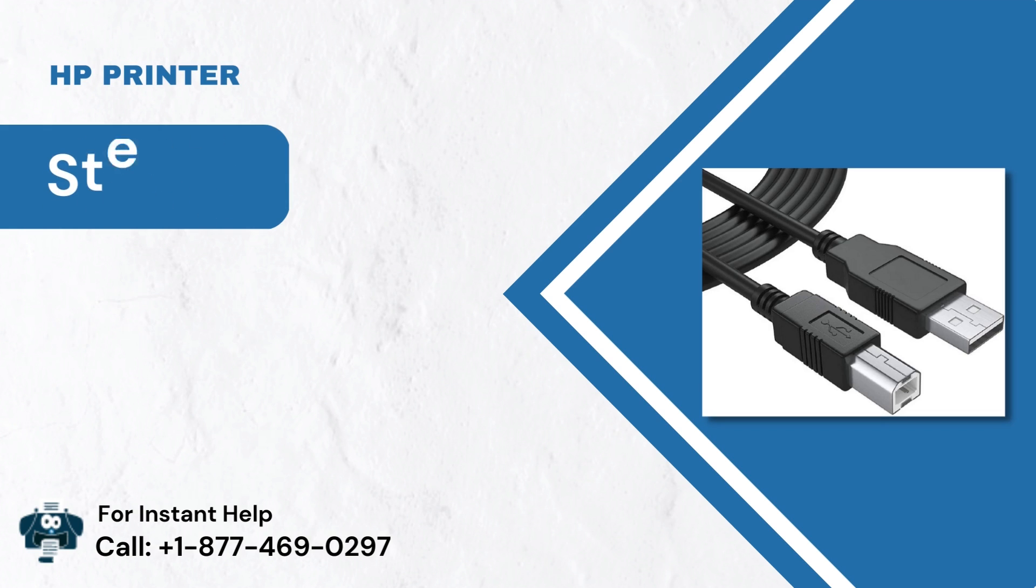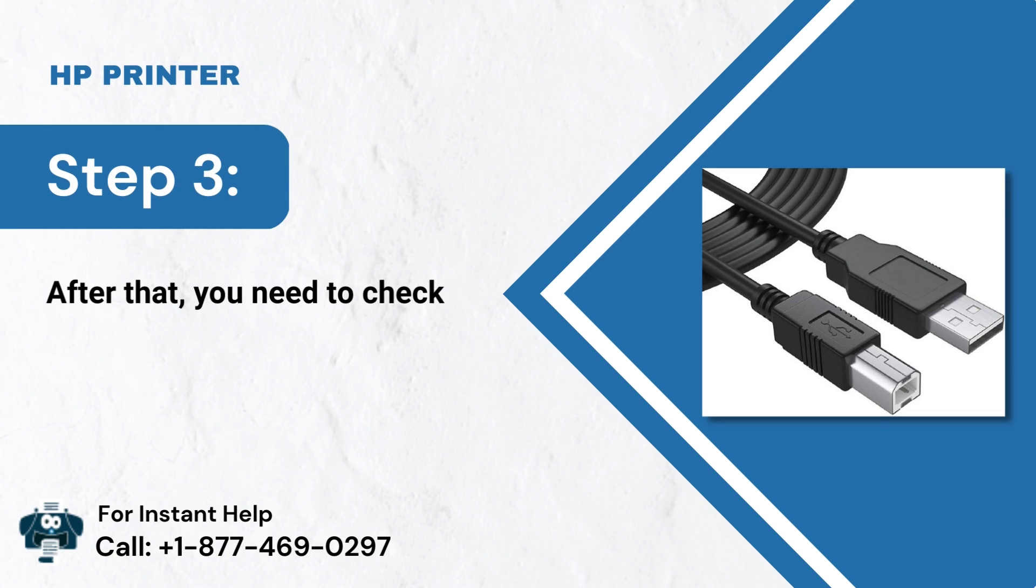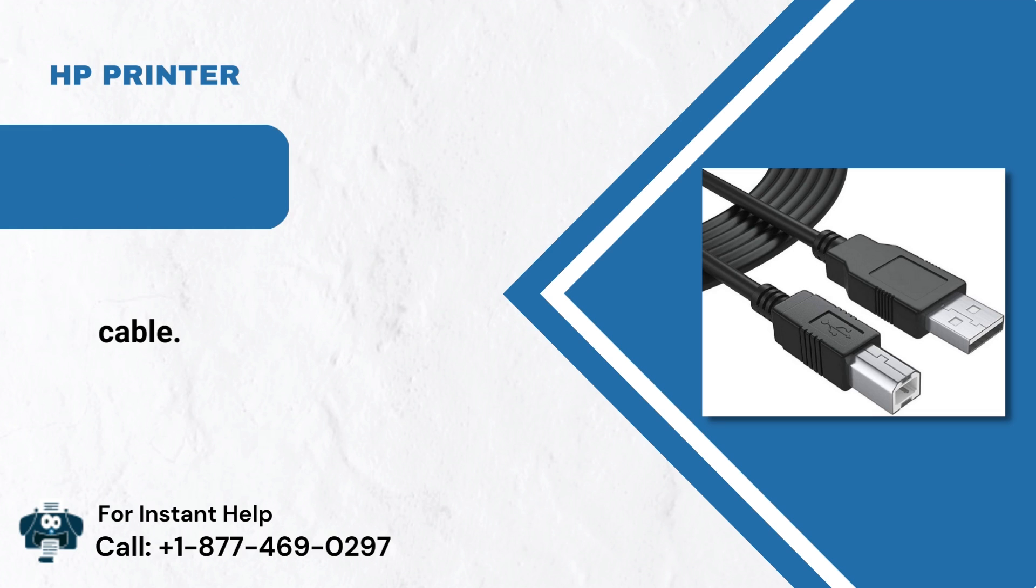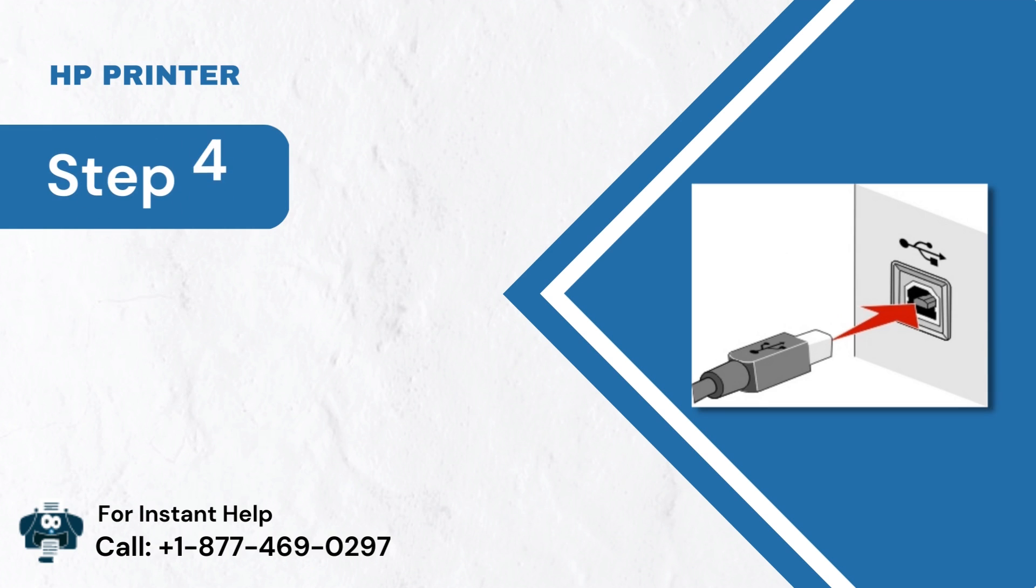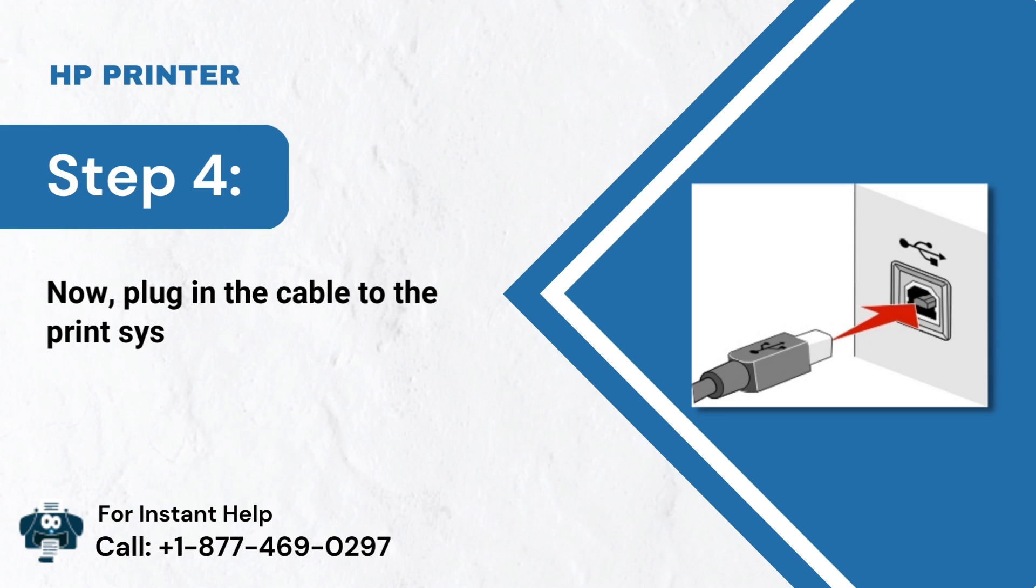Step 3: After that, you need to check the cable. Step 4: Now, plug in the cable to the print system.